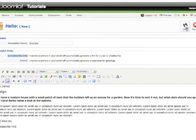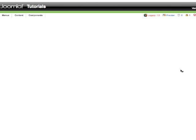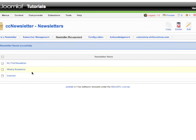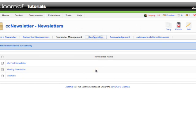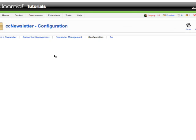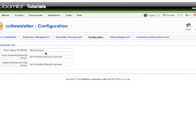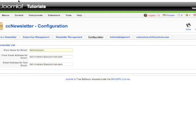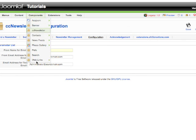So my newsletter is here now - the new one called Example. The fourth function is Configuration, an important one. Here I have to give the name from where these newsletters are coming. This newsletter is coming from the Administrator of Tutorial Website.